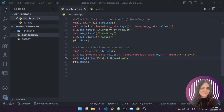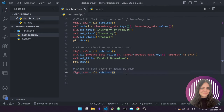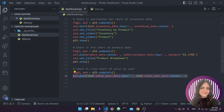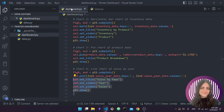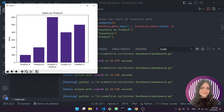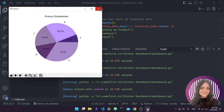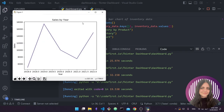The next chart is going to be a line chart. Again we do plt.subplots, this time fig4, ax4, and then ax4.plot to create a line chart. We convert the sales_year_data keys and values into lists and pass them in. Looking at sales_year_data, we have years like 2018, 2019, and so on with corresponding values. We add the title, x-label, y-label, and plt.show. Running it and closing the previous charts, we can see we have a line chart that says 'Sales by Year' — our fourth chart.